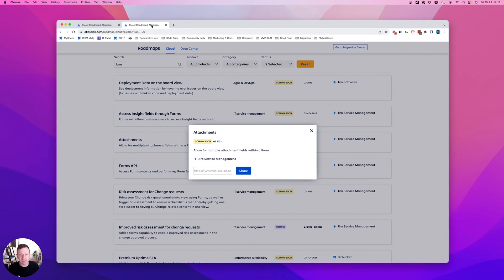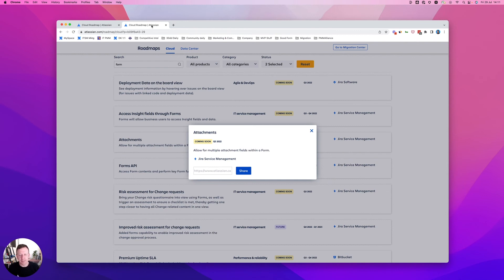and you'll notice that we are bringing out attachment field types for your forms. This again, similar to insights, is something that we've heard a lot about. Can you please put this into our form builder?